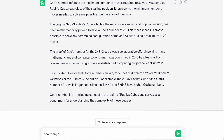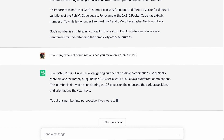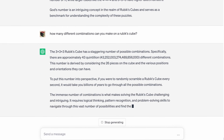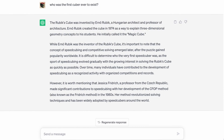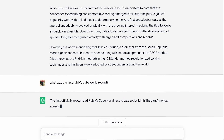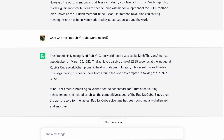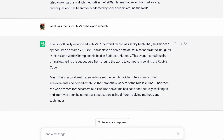How many different combinations can you make on a Rubik's Cube? It was definitely right — there are 43 quintillion different combinations. That was a good, right answer. What was the first Rubik's Cube world record? Mintai in a time of 22.95 seconds on March 25th of 1982.